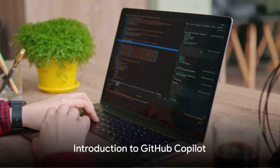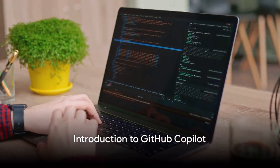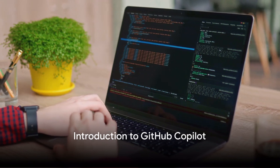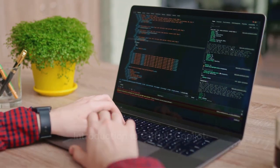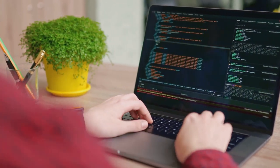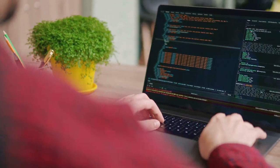Ever wondered how you can code faster and more accurately? Let me introduce you to GitHub Copilot, your new coding companion.